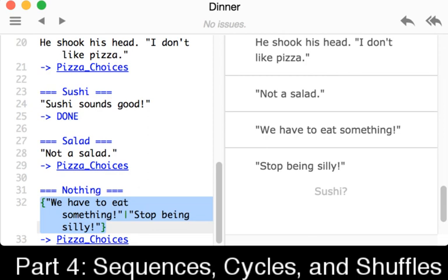And for a shuffle, a tilde. For a cycle, an ampersand. And for a sequence, no extra things. For all of these, defined within curly brackets, with a bar between each entry. Thanks for watching.